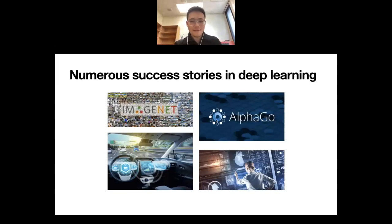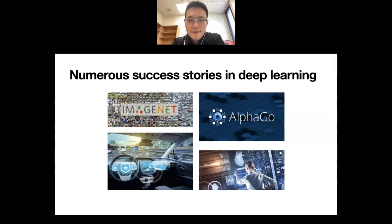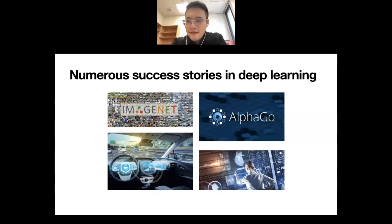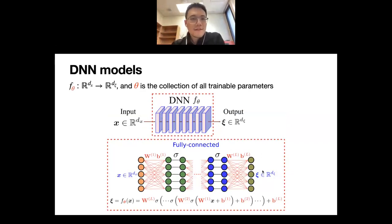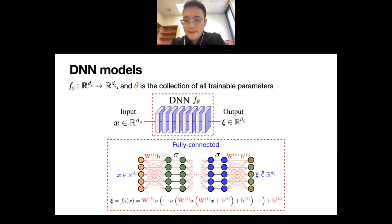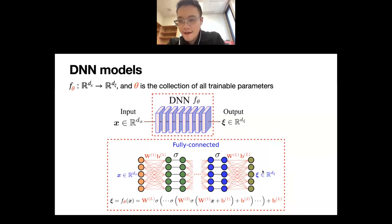While deep learning has become a buzzword nowadays because of numerous success stories, deep neural networks have proven to be extremely successful at learning from massive training data with applications in image classification, autonomous driving, gameplay, and medicine development. The audience is probably quite familiar with deep neural networks, so I'll just have a very brief review.